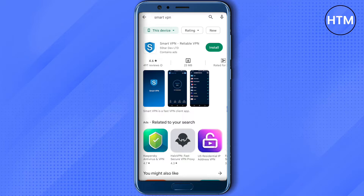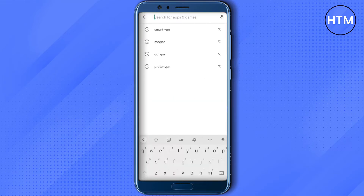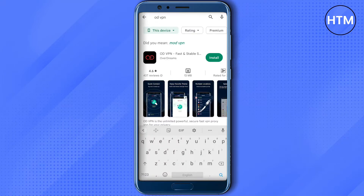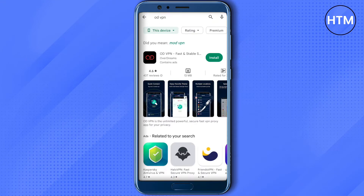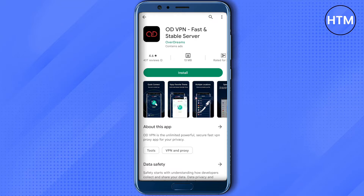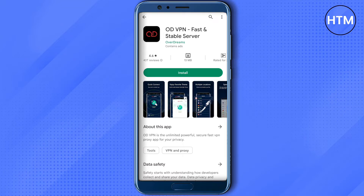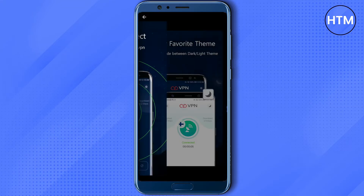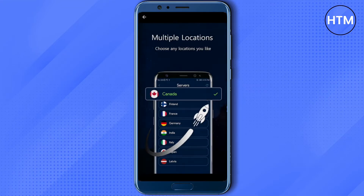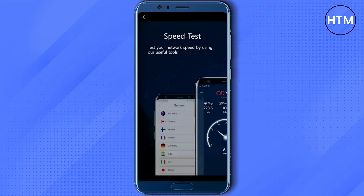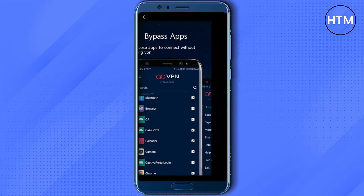The other VPN is OD VPN. Just search for OD VPN and you will find it. The rating of this app is also good, and all you have to do is click the tap button and you will be able to connect.